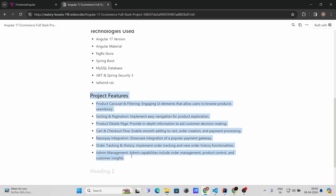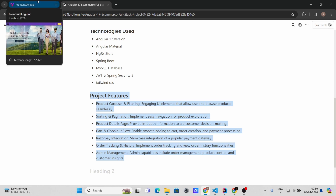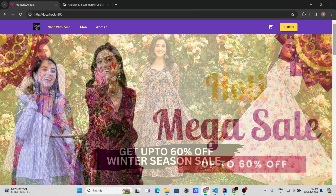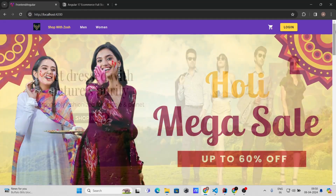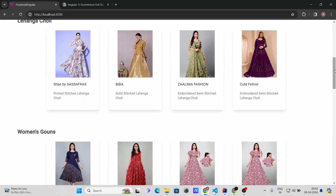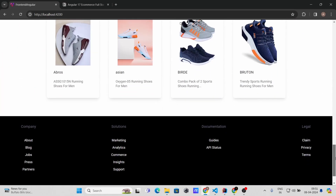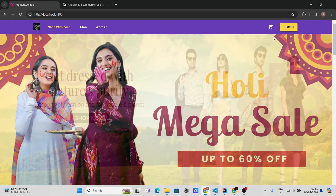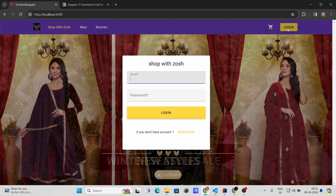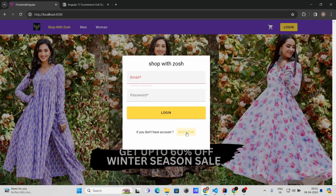Instead of reading the feature list, let me show you all the features in our website in a practical way. Here on the home page you can see a beautiful carousel with nice animation, and when you scroll down you can see other products as well, and at the bottom you will see the footer.